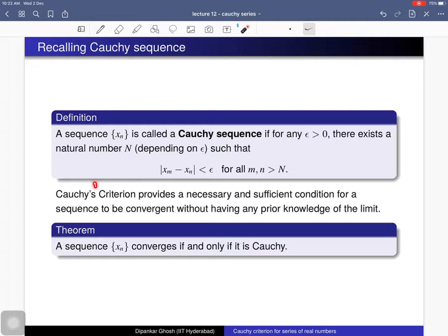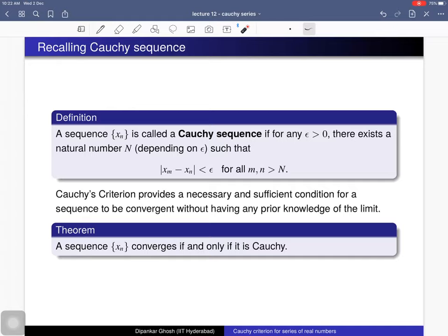We have also seen in Lecture 9 that Cauchy's criterion provides a necessary and sufficient condition for a sequence to be convergent without having any prior knowledge of the limit. The theorem states: a sequence x_n is convergent if and only if it is a Cauchy sequence. That was proved in Lecture 9, and we will use this notion to verify whether a series is convergent or divergent.